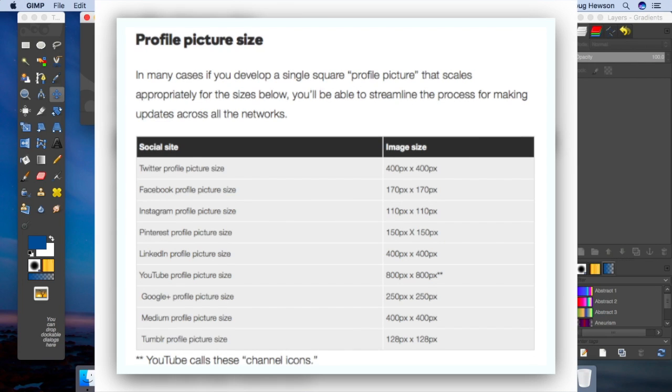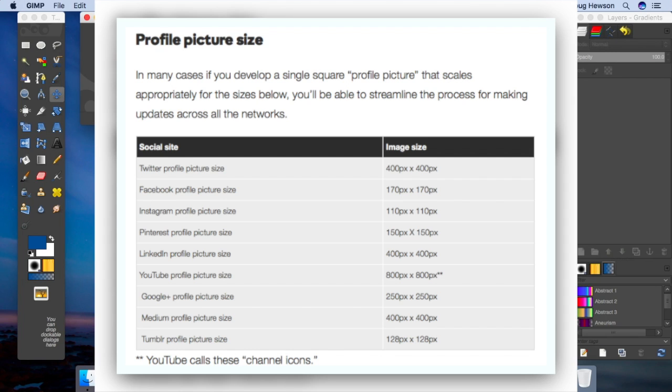On the screen right now is a list from a website that summarizes all the major social medias and their profile pic sizes. As you can see, they vary, but one thing they do have in common is that they're all square. The link to the website is also in the description. Just to acknowledge the team that put that together, looks like it was over at GoDaddy on a forum.